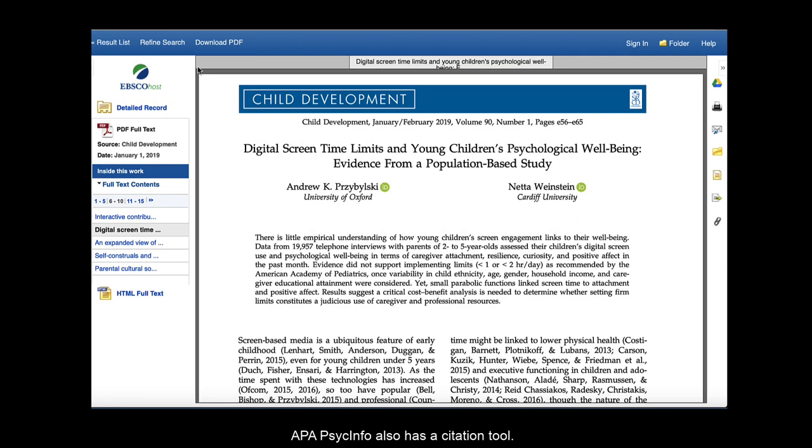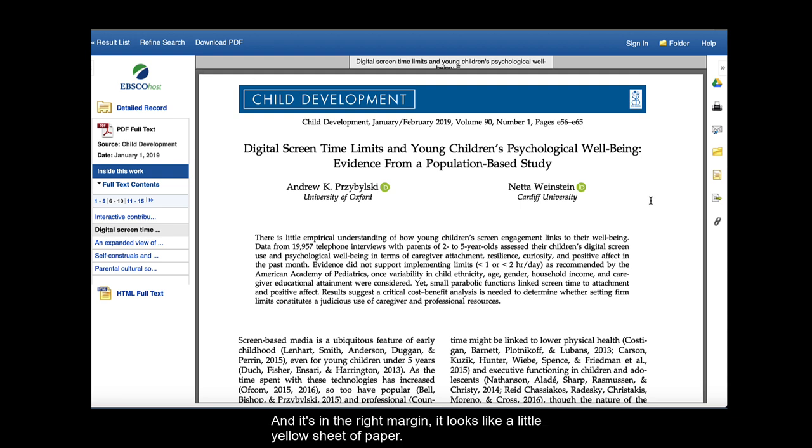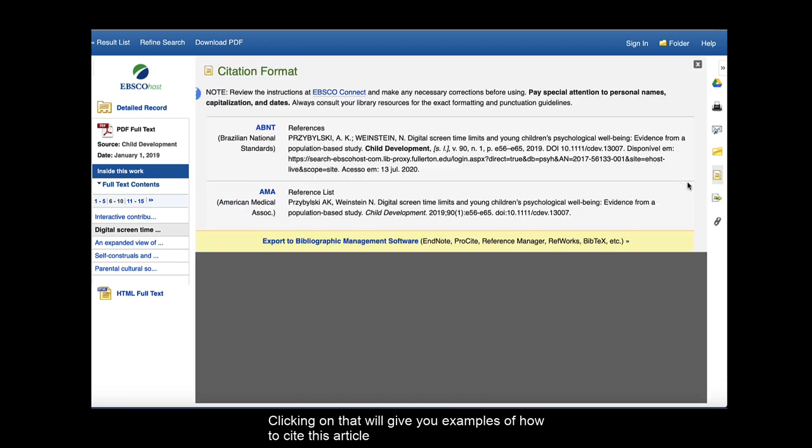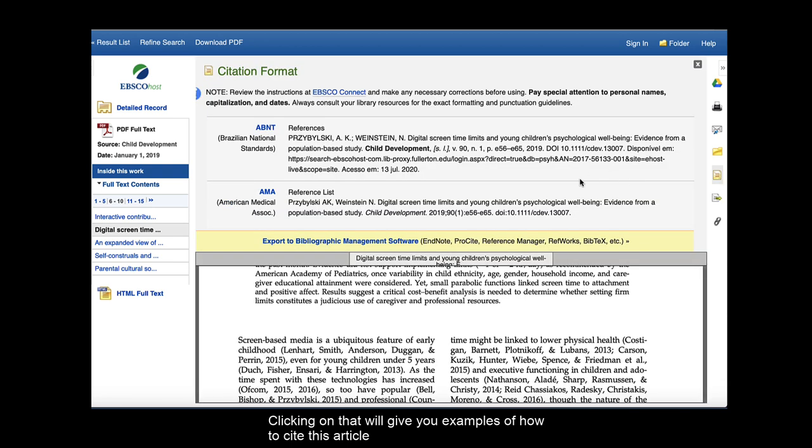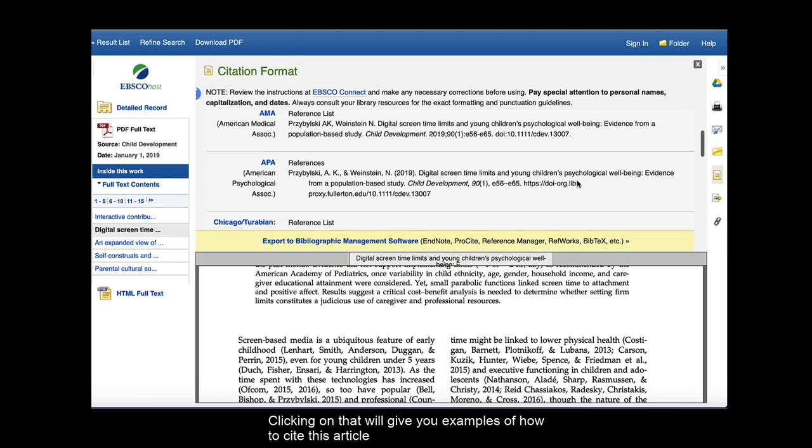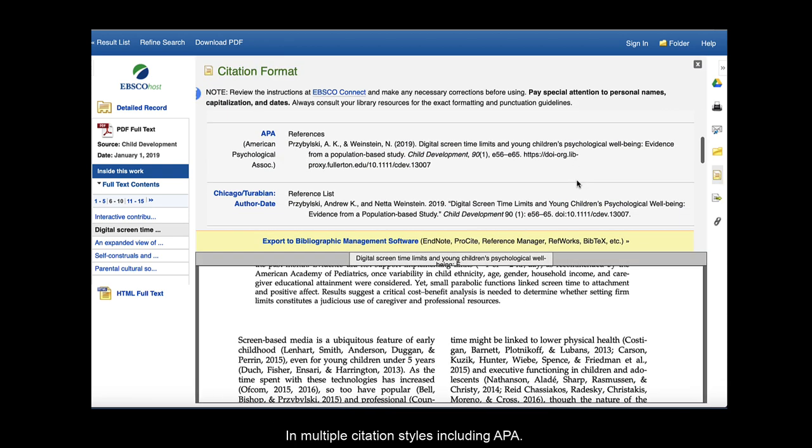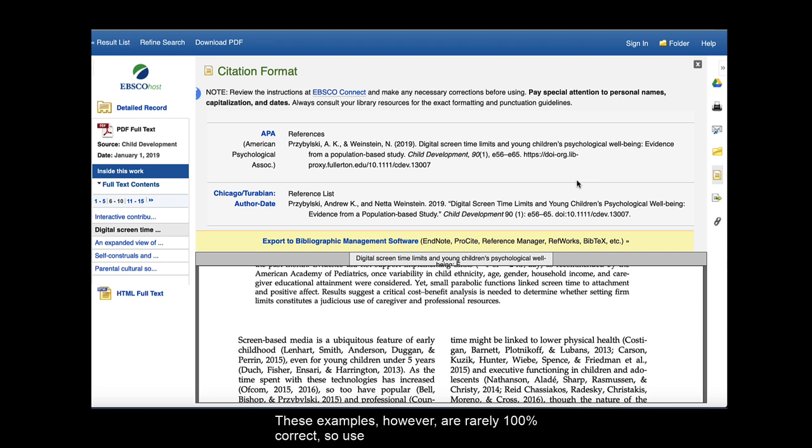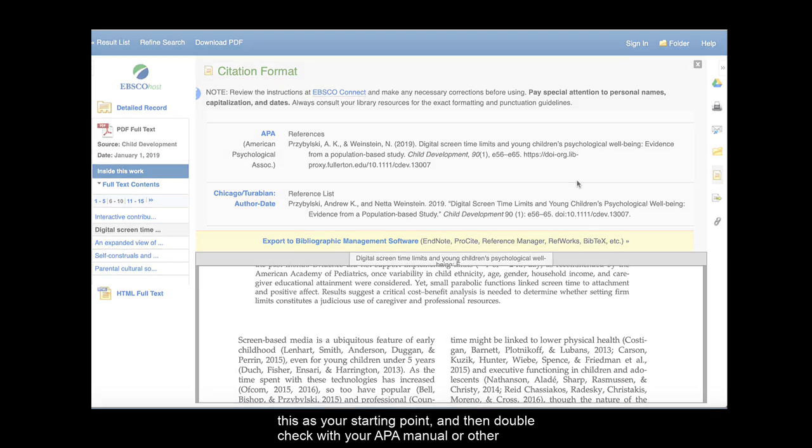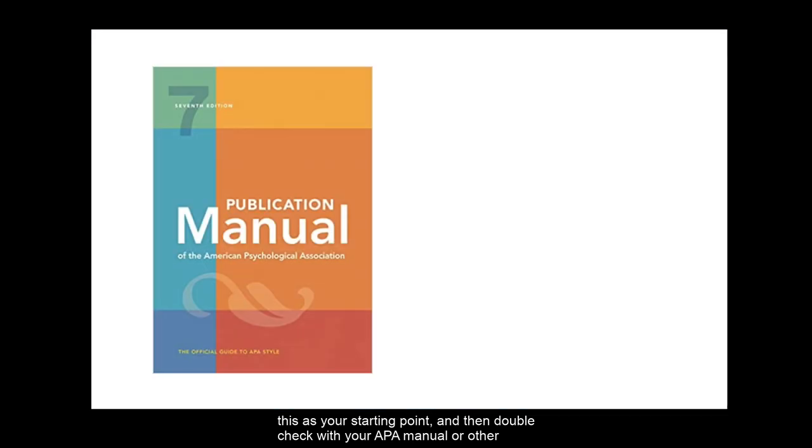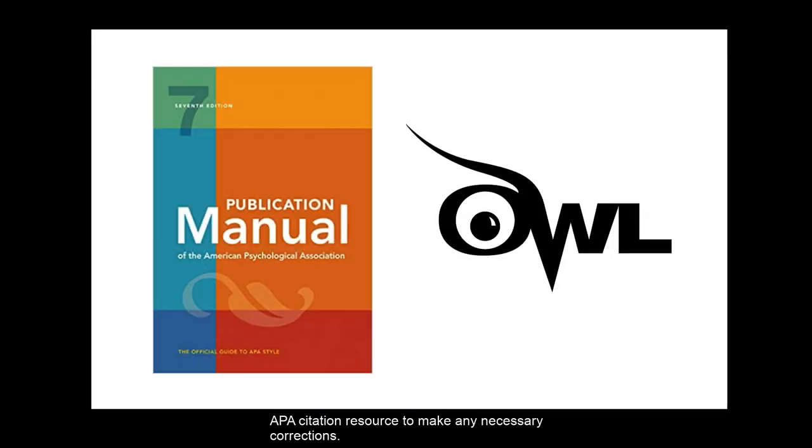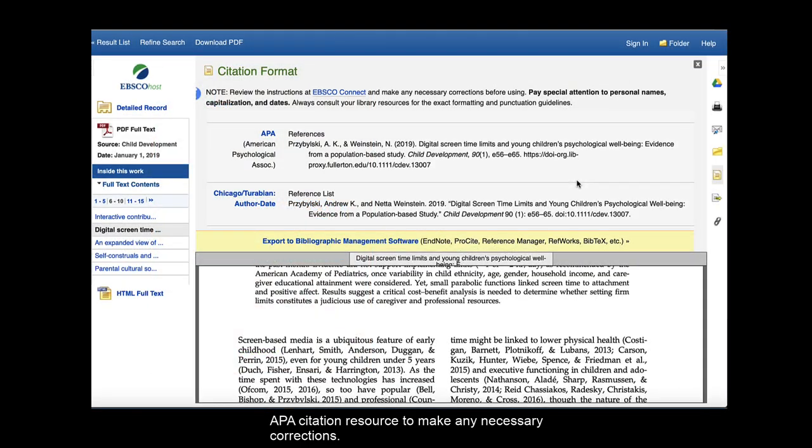APA PsycInfo also has a citation tool, and it's in the right margin. It looks like a little yellow sheet of paper. Clicking on that will give you examples of how to cite this article in multiple citation styles, including APA. These examples, however, are rarely 100% correct, so use this as your starting point, and then double-check with your APA manual or other APA citation resource to make any necessary corrections.